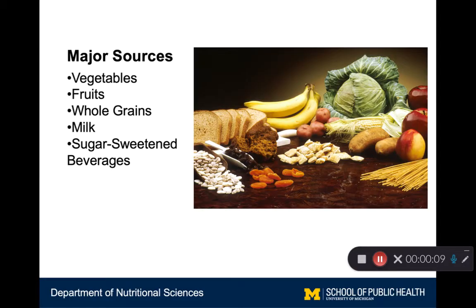Carbohydrates are in a lot of common foods. Some major sources of carbohydrates in the Western diet are vegetables and fruits, grains, milk, and maybe somewhat less optimally, sugar-sweetened beverages and juices.